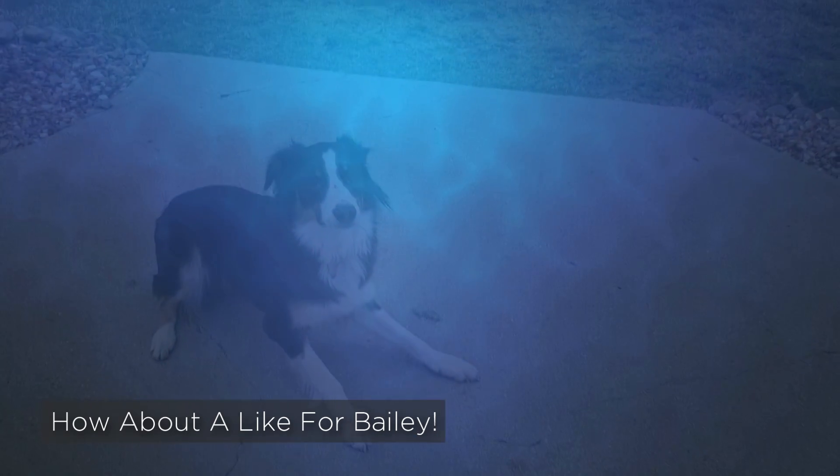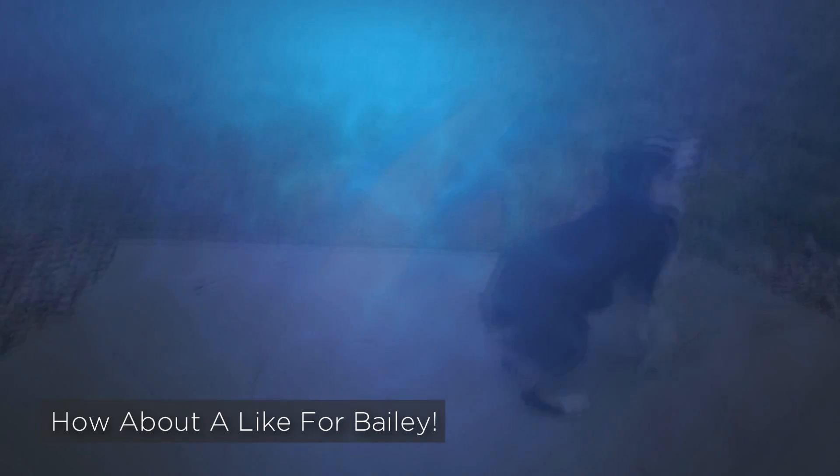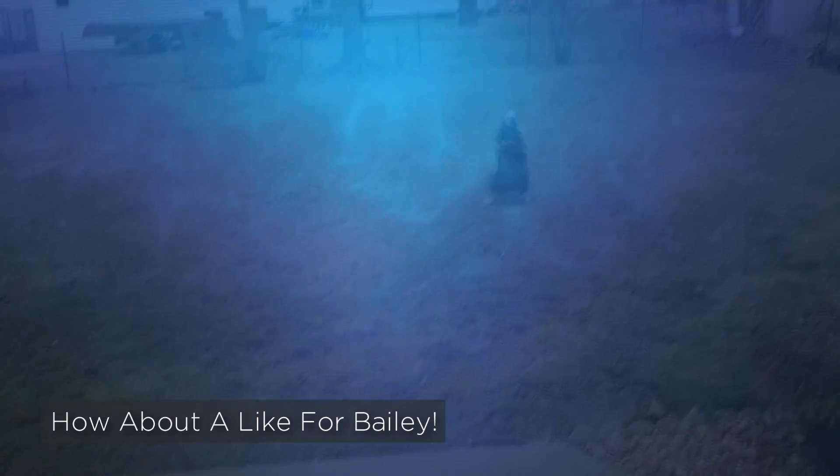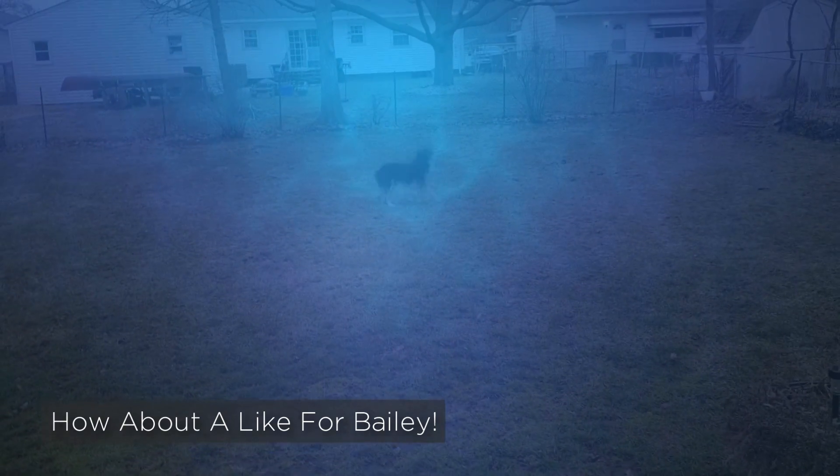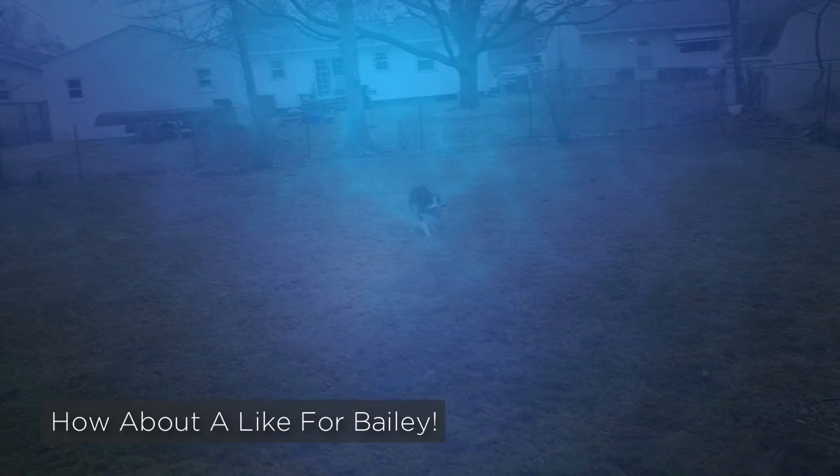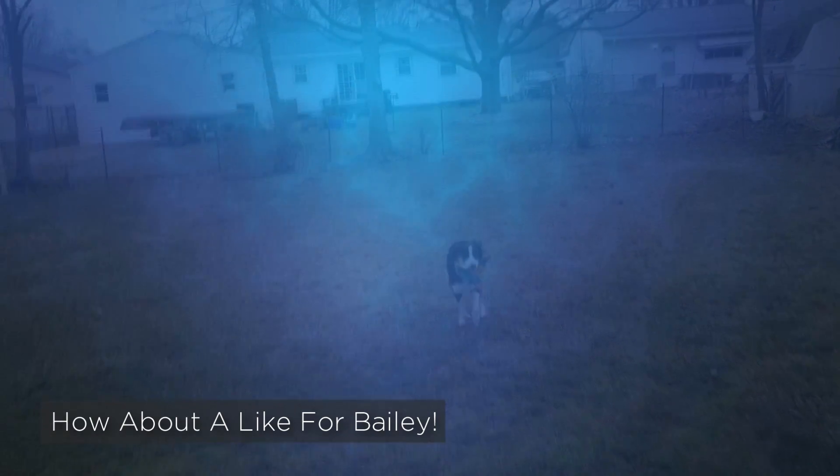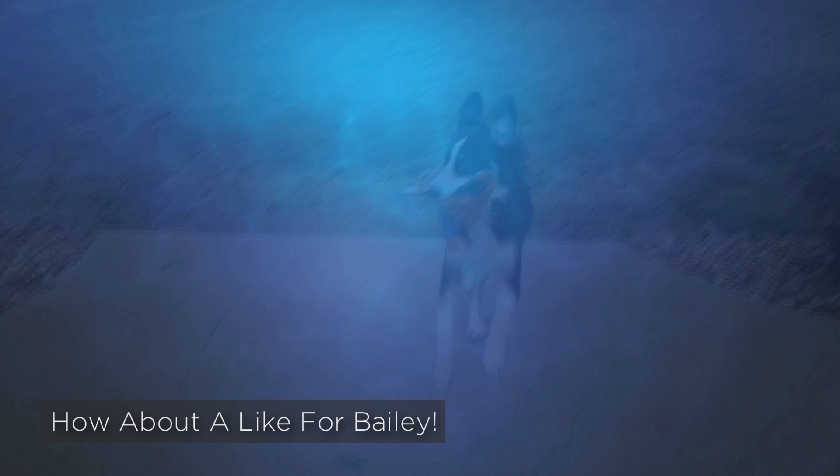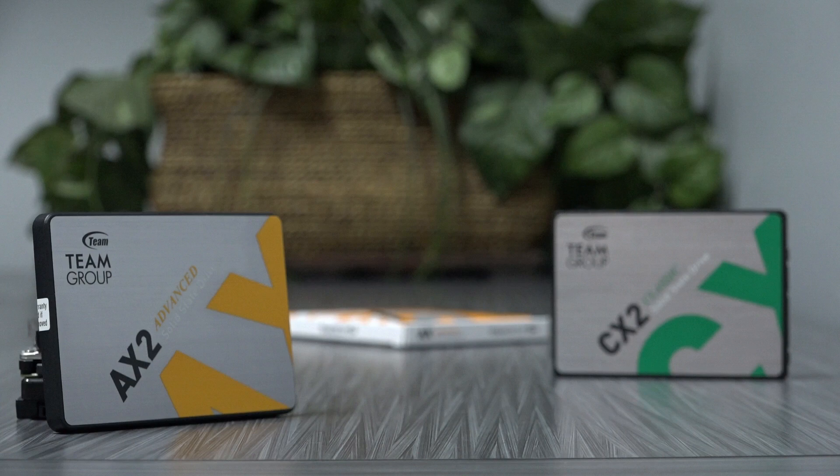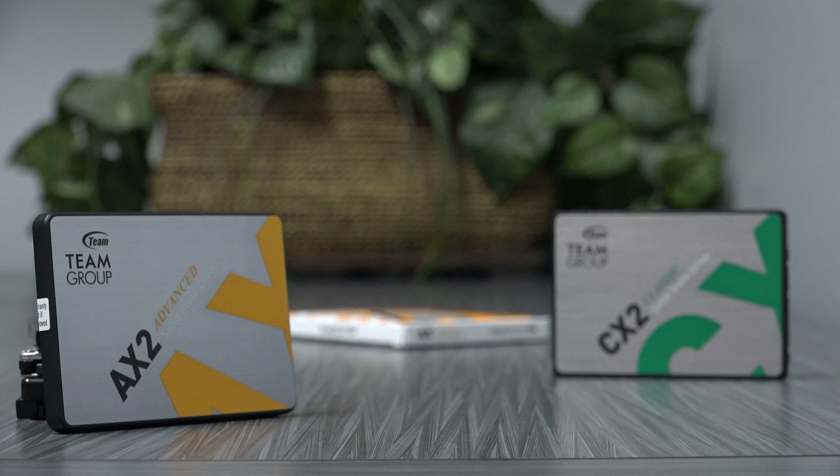For the everyday user, nearly any SSD will perform the job well enough, and the AX2 does just that. That's why I subscribe to the idea of purchasing an affordable drive that simply works.